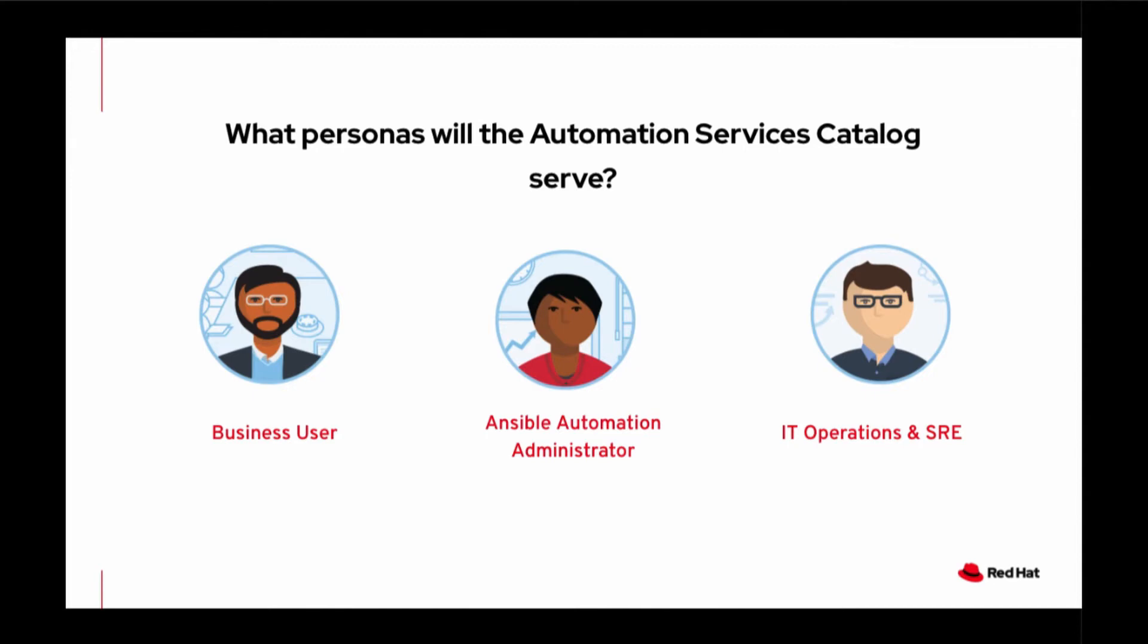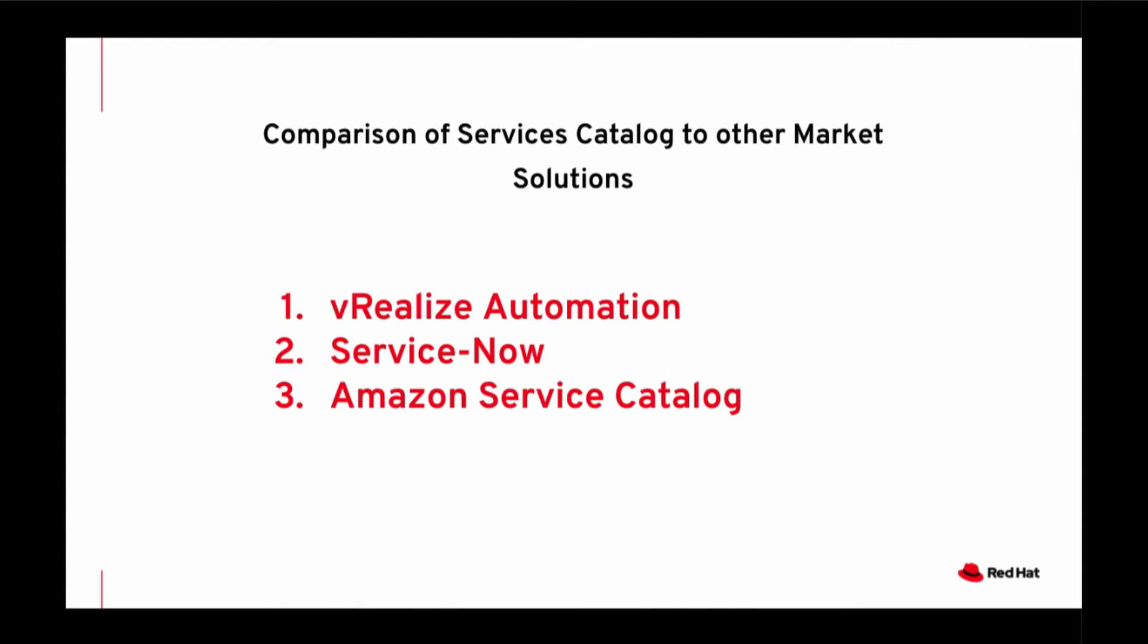When we look at Services Catalogue in the market, there are commonly three solutions that are in the market now. First, there's V-Realize Automation. This is quite a complex solution which can lack easy business governance.